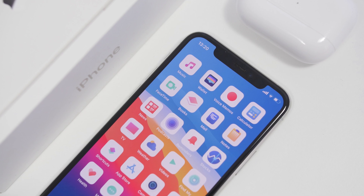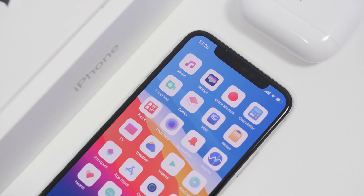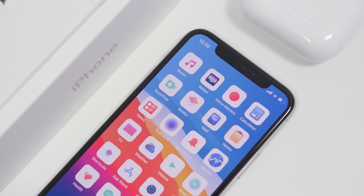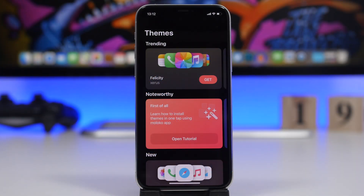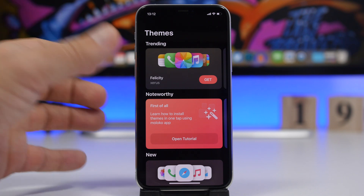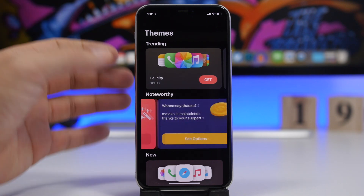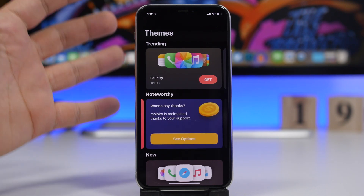Let me show you guys how you can download themes from the App Store. You need an app from the App Store called Moloco. It is free to download and the themes are free as well. If you want to contribute to the creators of the app, as you should, you can go ahead and tip them from within the app.